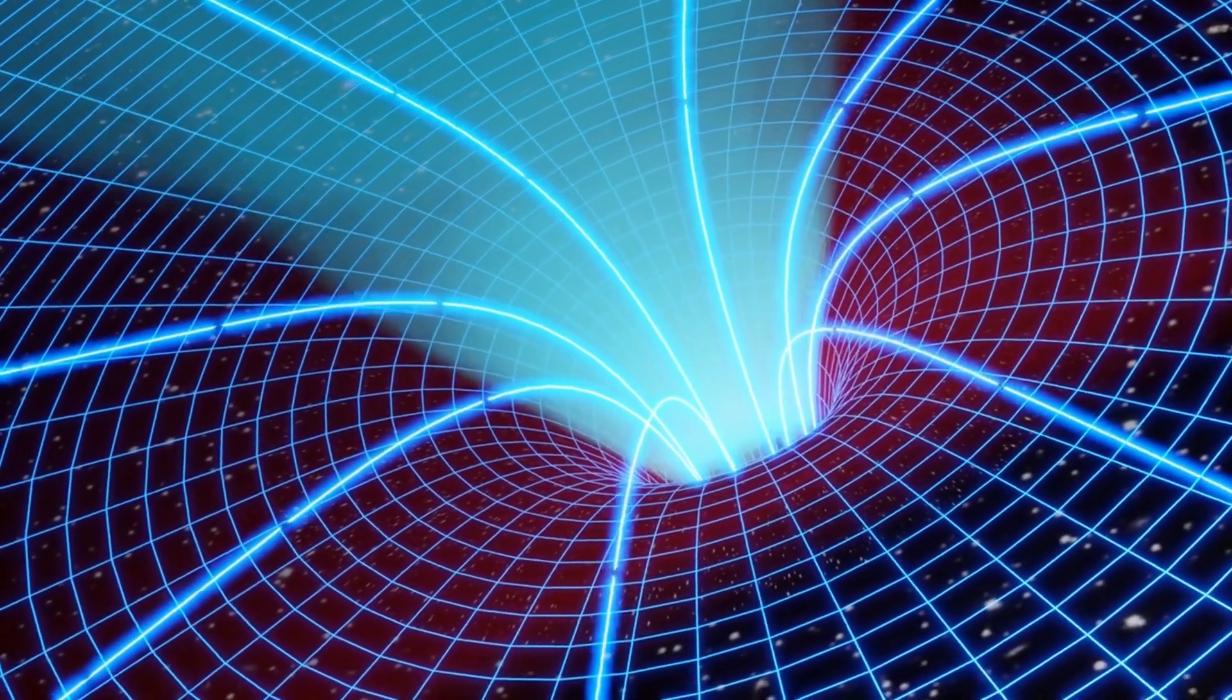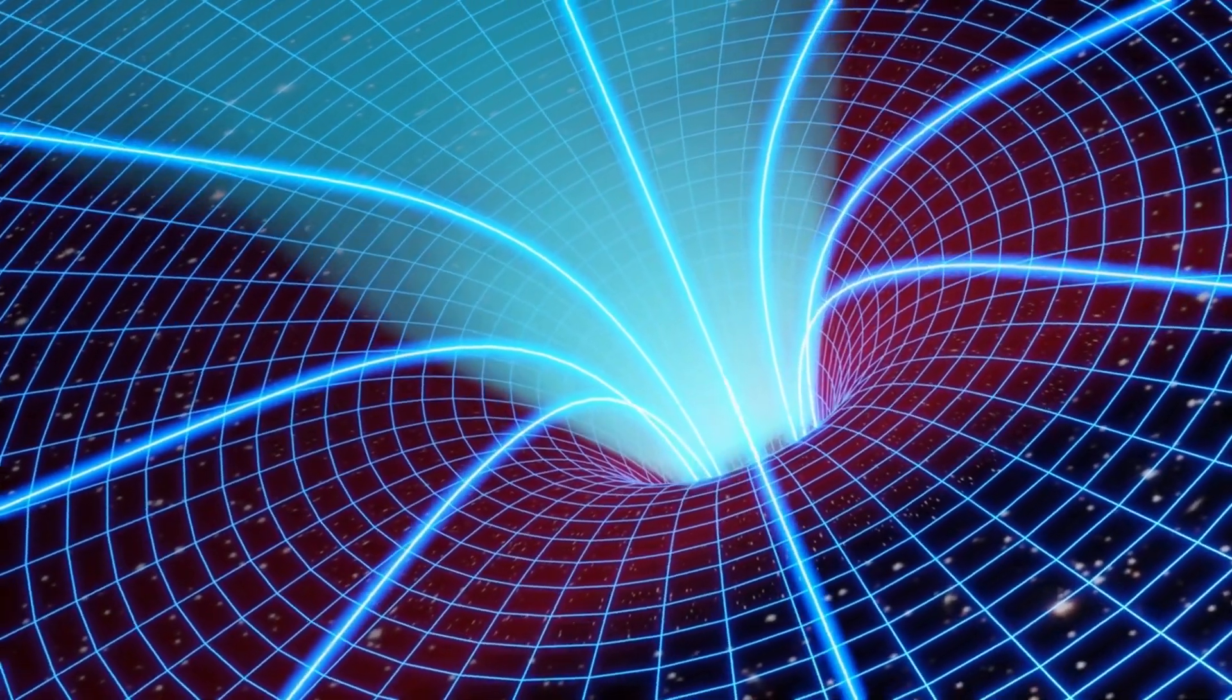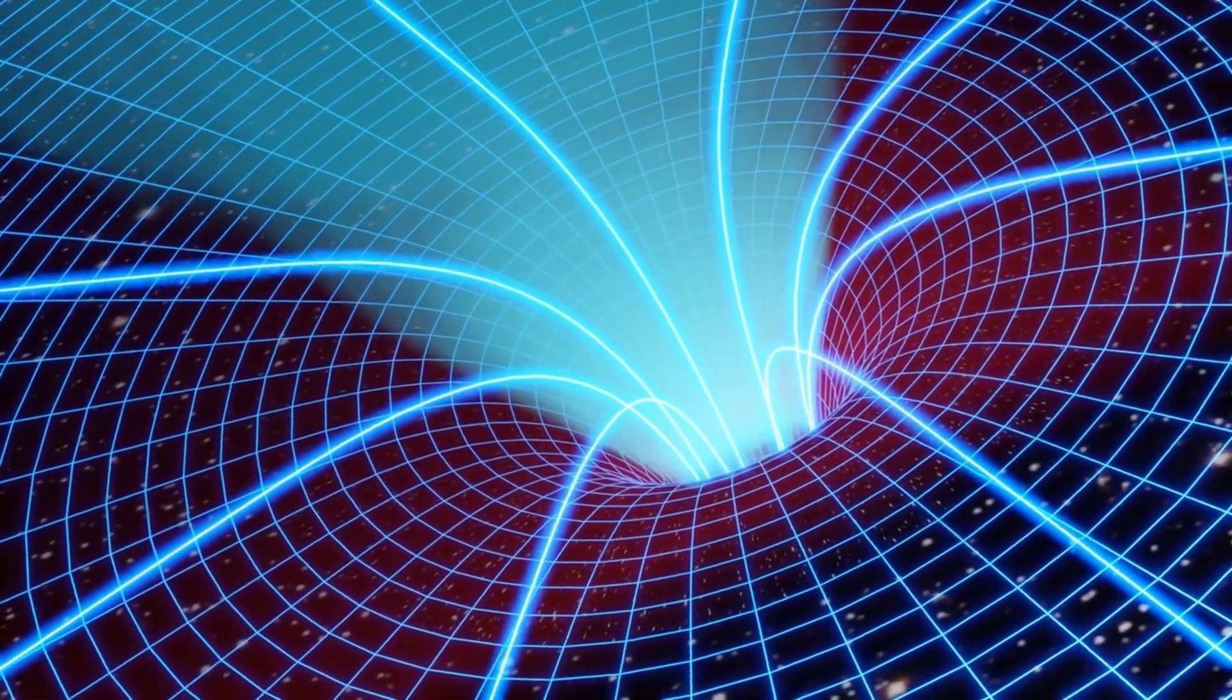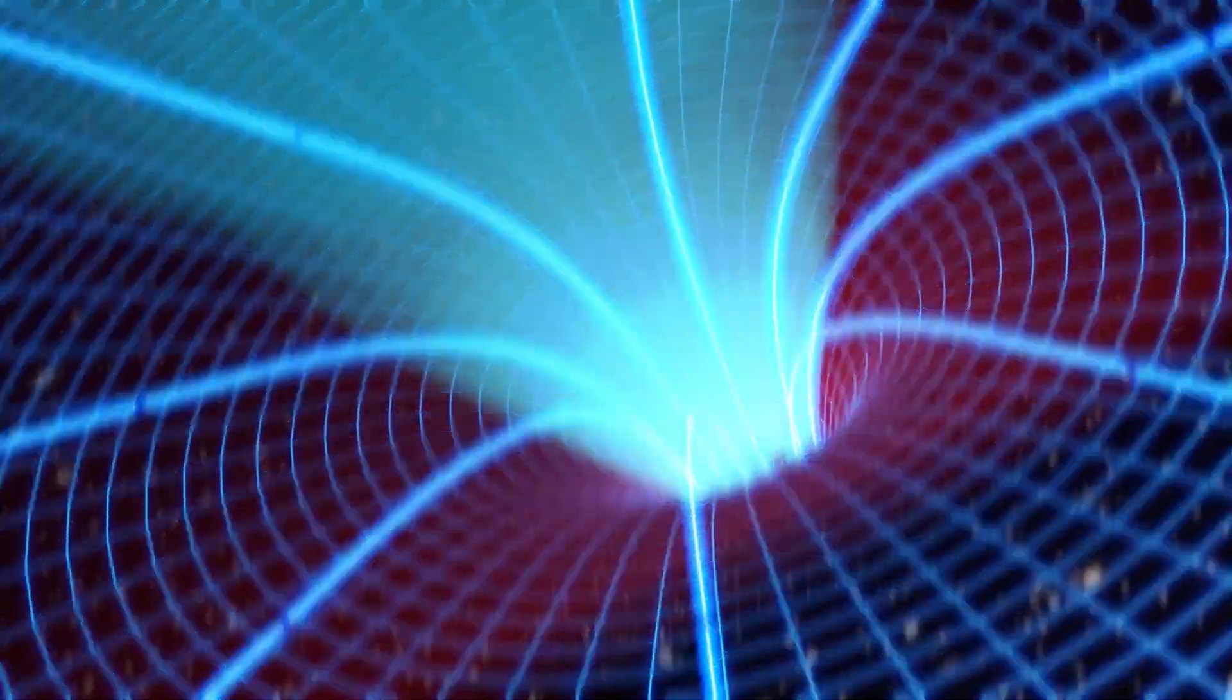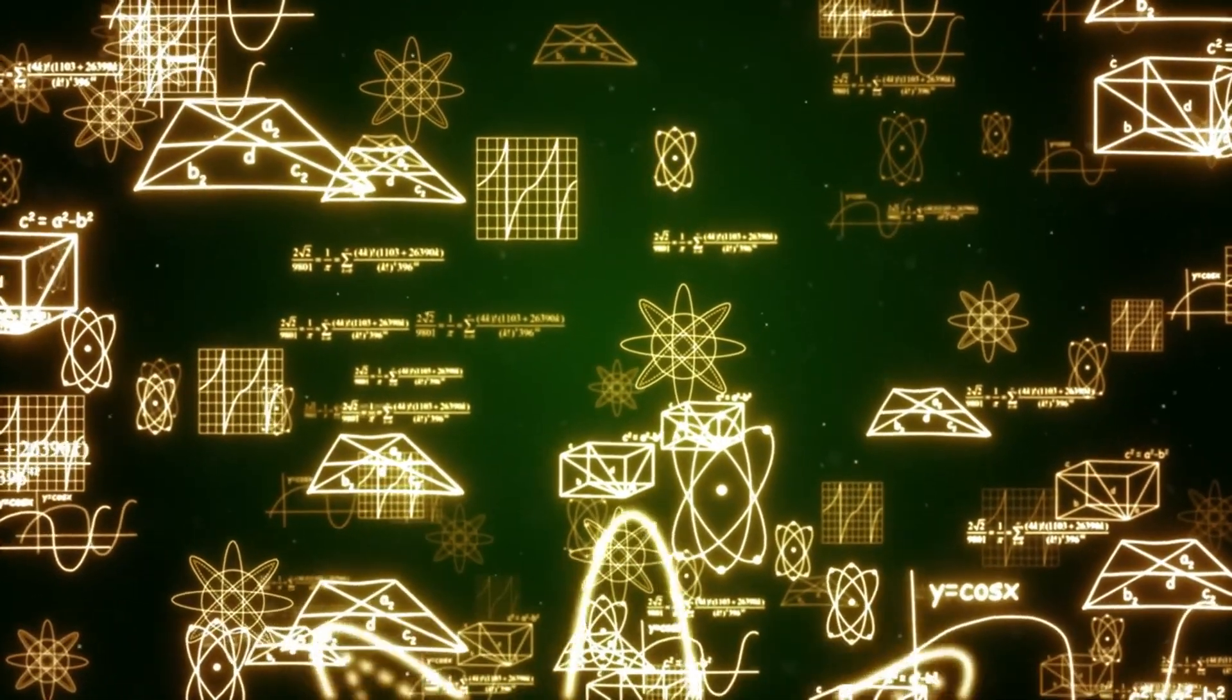General relativity, as formulated by Einstein, describes gravity as the curvature of space-time caused by mass and energy. It's a beautiful and powerful theory.